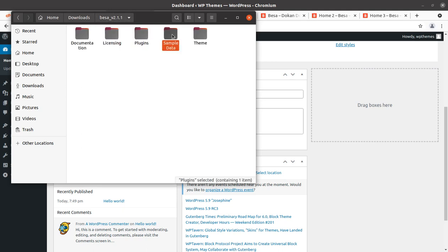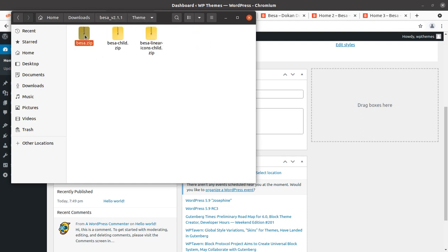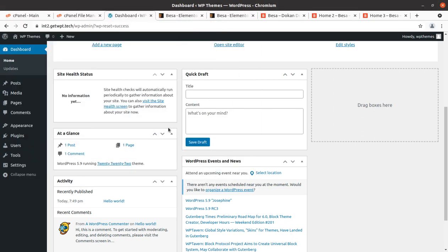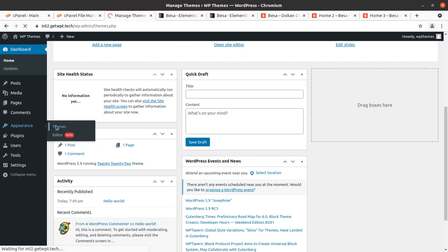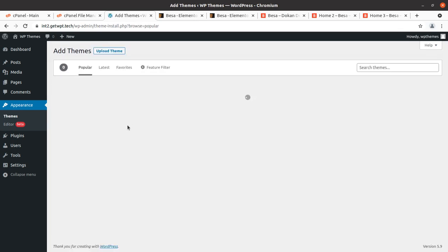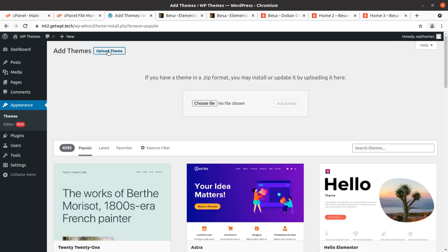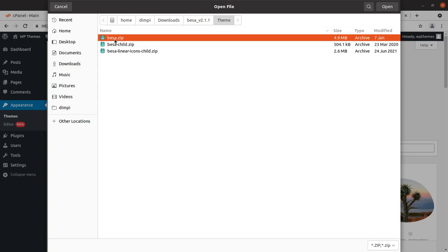The theme files are here — the main theme file, child theme file, layer icons, and child zip is also available. We are going to use this file for our installation process. To install the theme we have to be in the Appearance section of WordPress, click on Add New, and upload the theme. We need to choose the vesa.zip file that is available under the theme folder of the theme pack. Don't try to upload the complete folder — you just need to upload the vesa.zip file, which is the only installable theme file.